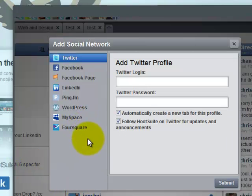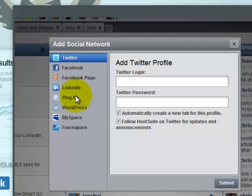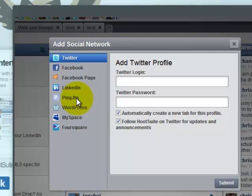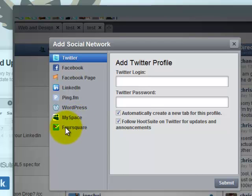There are so many different networks that it allows you to manage. You can manage your Twitter accounts, but also your Facebook — your Facebook fan page is very great for businesses — your LinkedIn account, PingFM. For those that don't know, PingFM is kind of an aggregate social network; when you update something on PingFM, it automatically goes out and updates more than 40 different networks for you. You can update WordPress — it has to be a WordPress.com blog.